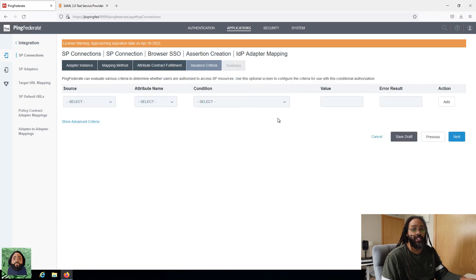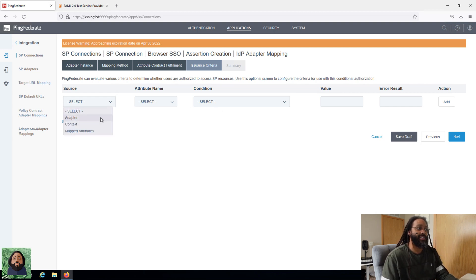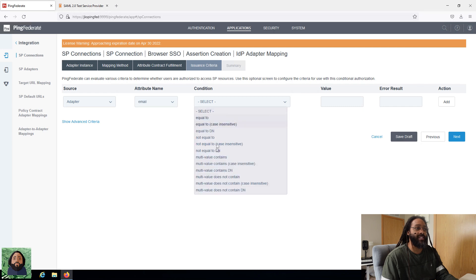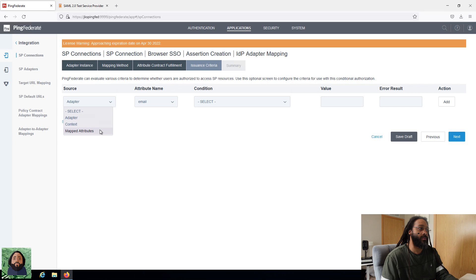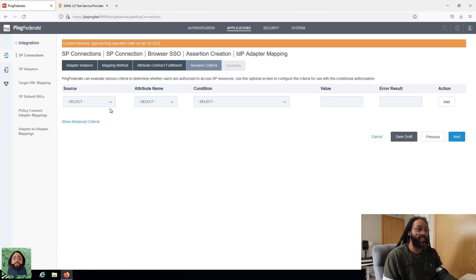We don't need any issuance criteria. This would be if we want to have certain criteria — say we want to limit it to people in a specific group or with a specific attribute. For example, maybe email has to contain something specific, or if the group contains a certain value then they're good. We're not going to do that for this one, but it can be useful depending on your configuration.